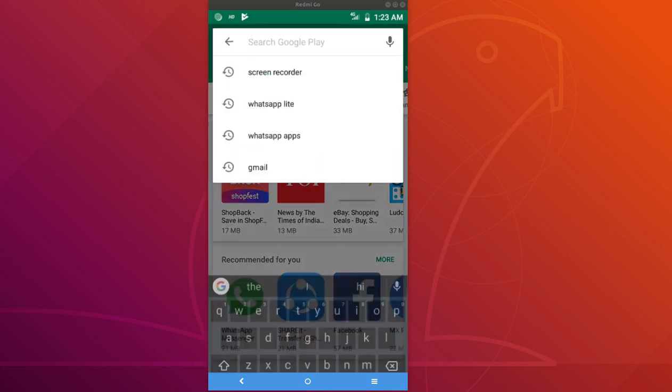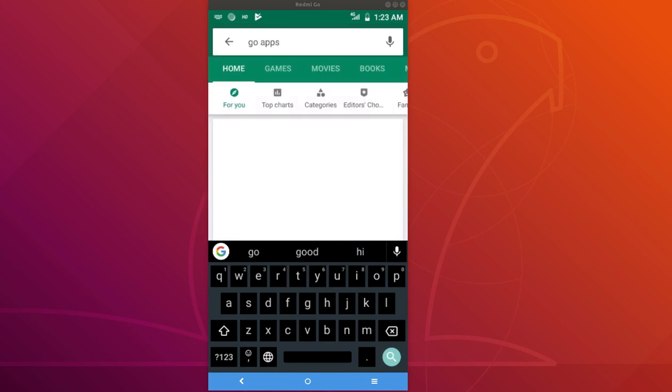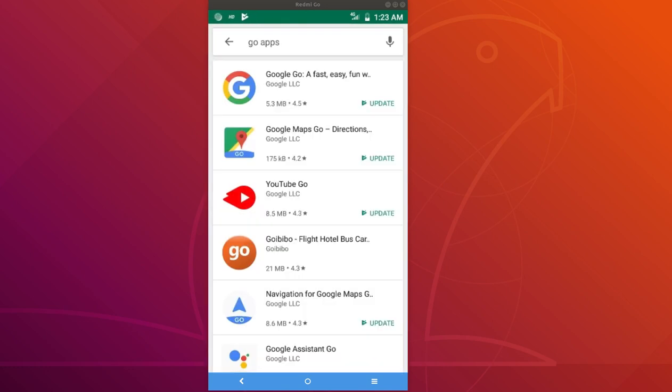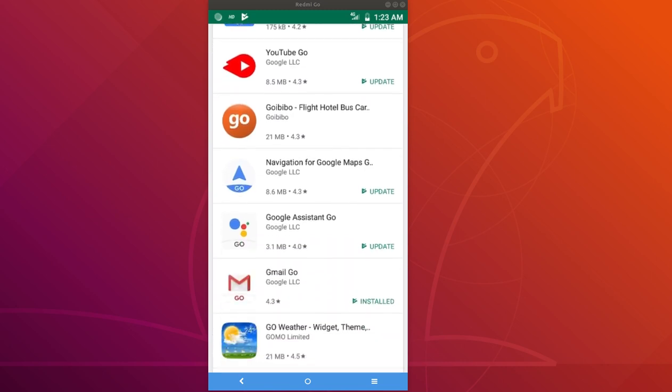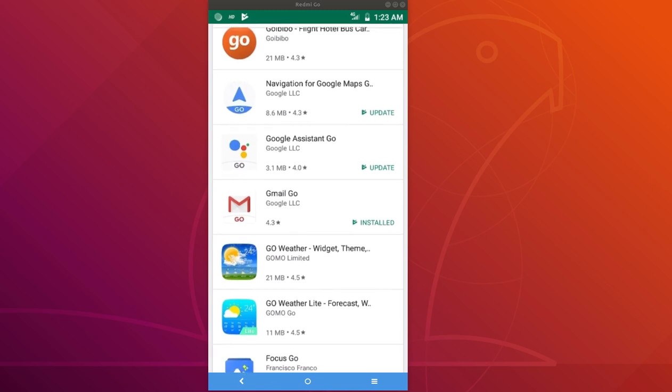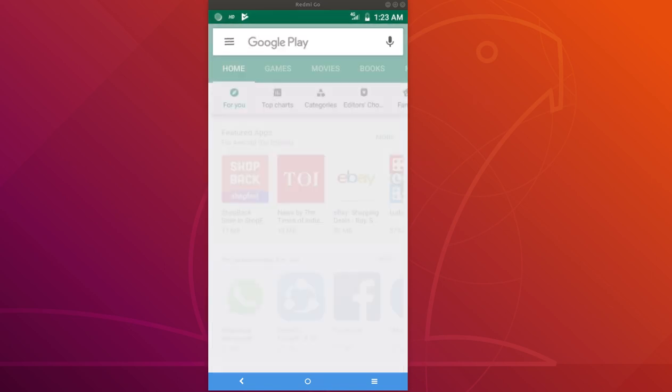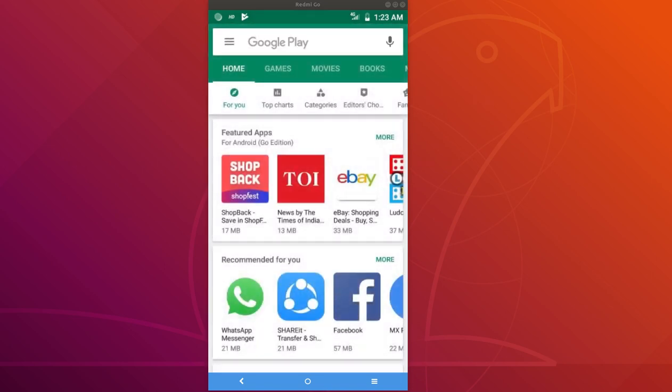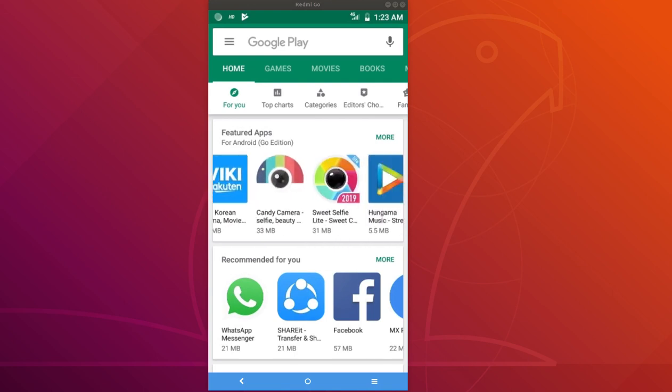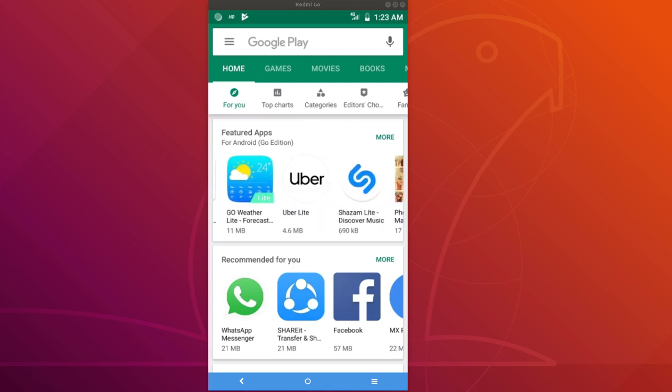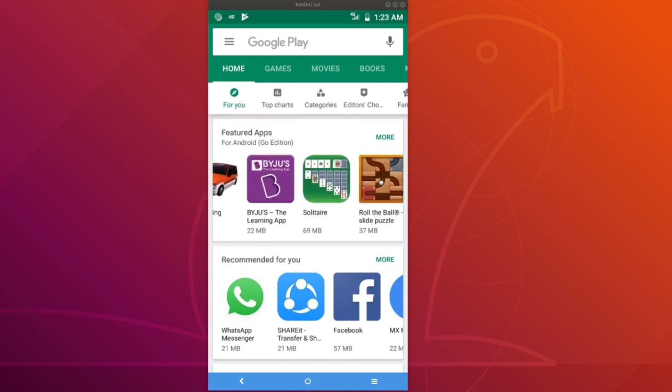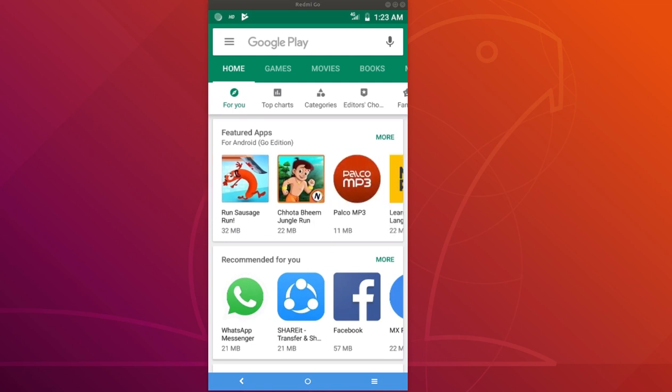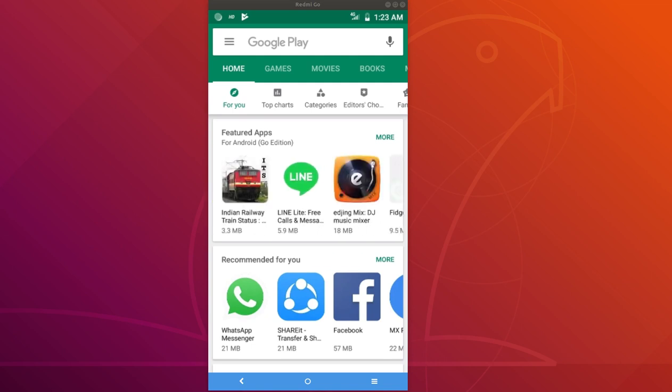Otherwise you can just search for Go apps, then you will get Google Go, Google Maps Go, YouTube Go, Google Assistant Go, Gmail Go. This way also you can find it, but the better way is just look into this featured apps section and install it. This way we can install lightweight apps on your Redmi Go mobile phone.